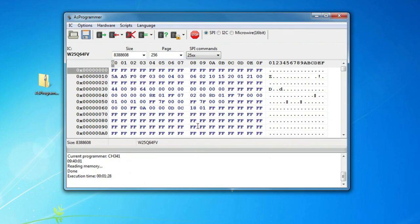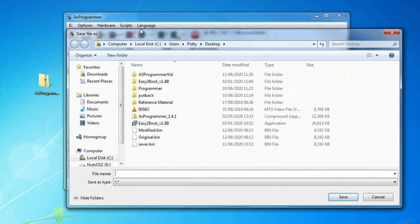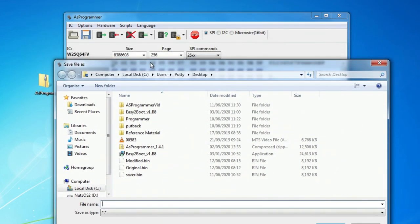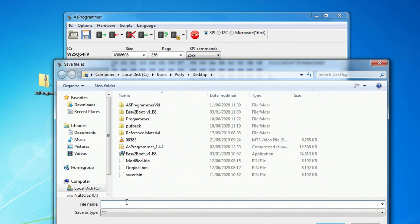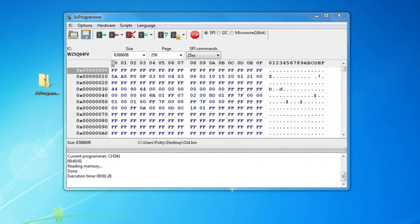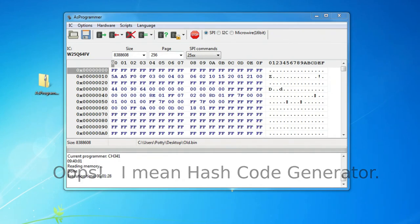Here you can see all the details that we have. To save this file we come up to the save option, and I'm going to save this as 'old.bin' on my desktop. If I was doing this for real, I would repeat this operation three times and compare the three files using a hexadecimal editor.